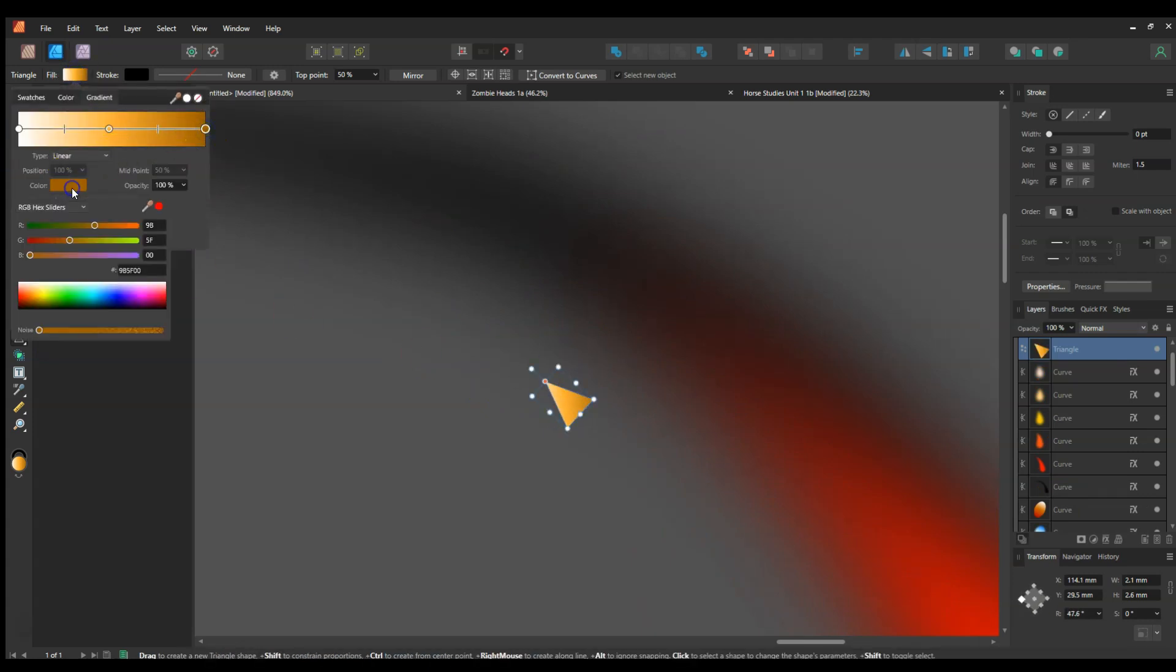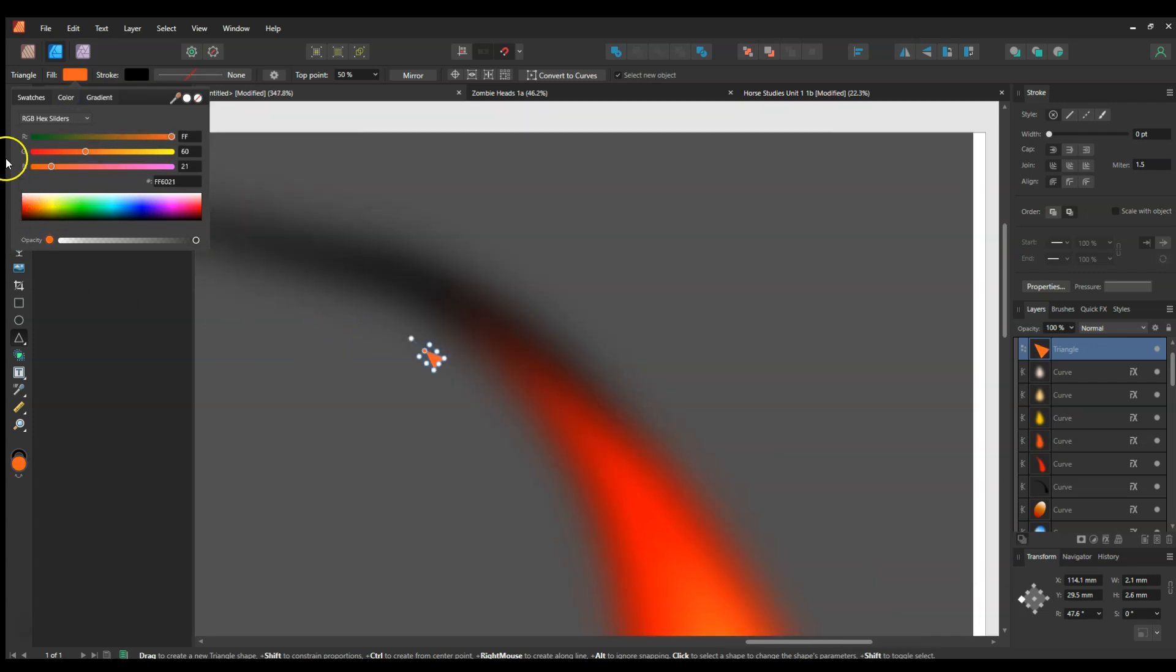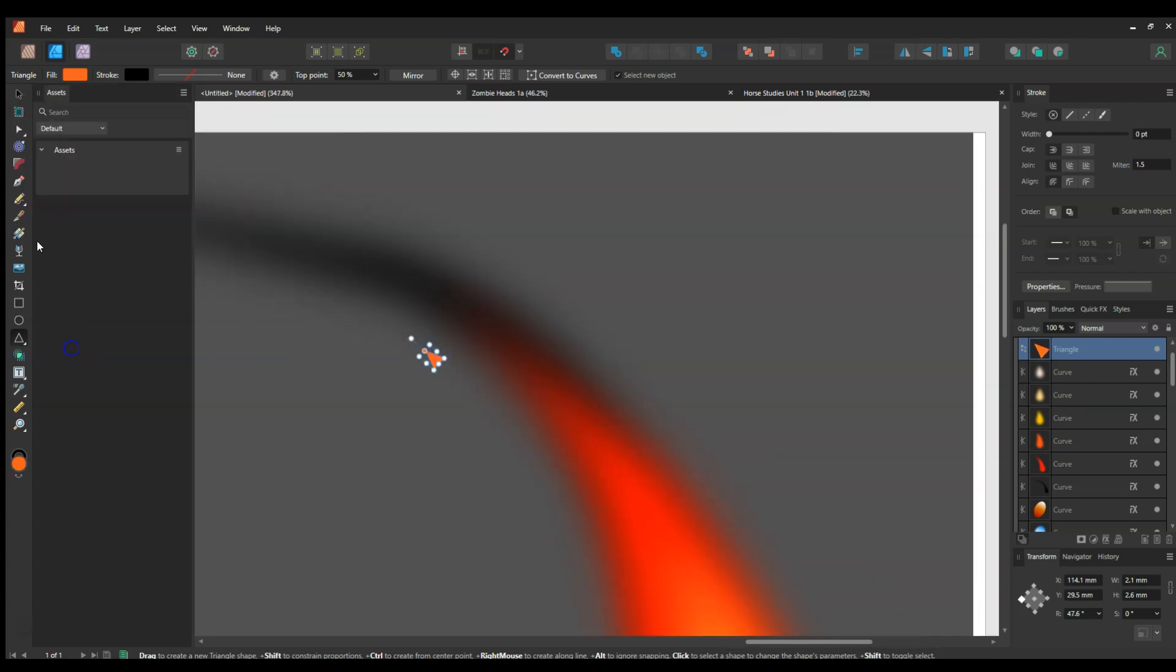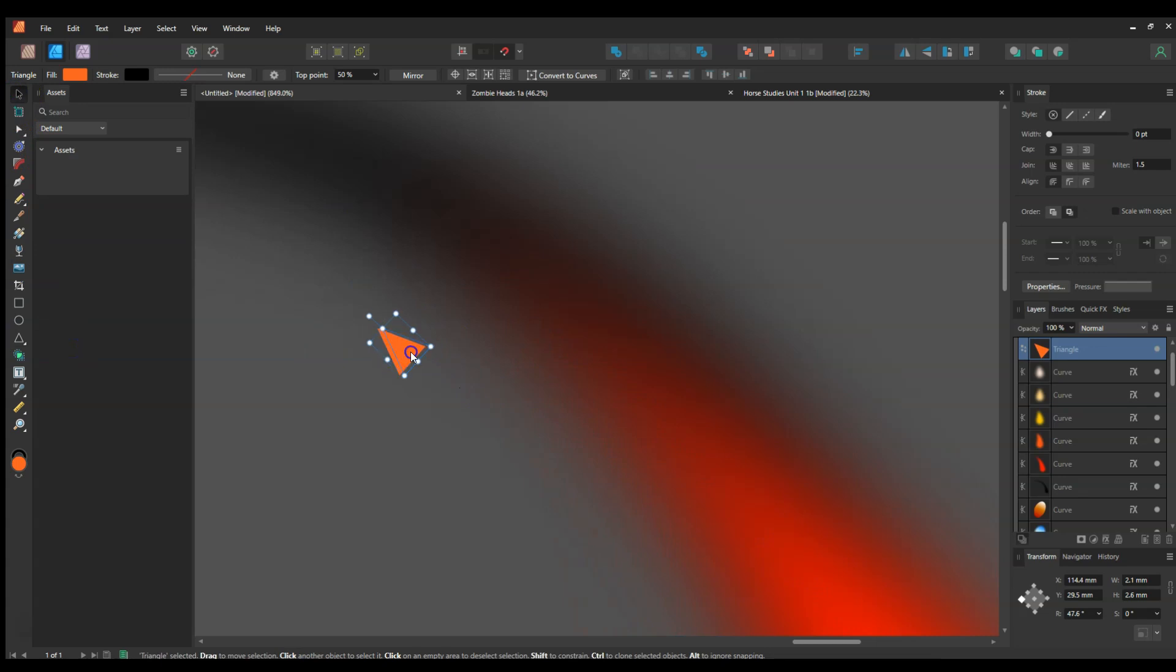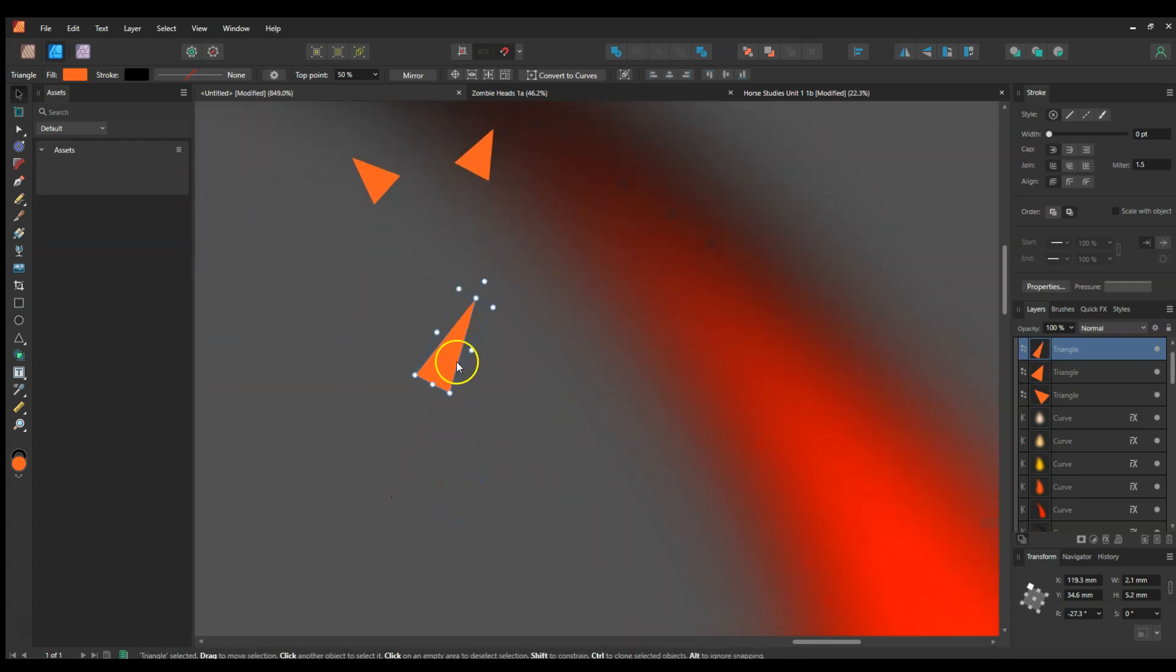So actually you don't even need the gradient. I just use orange, like a ready orange like that, and then just made a few variations, just holding down Control. You could make a bunch of groups like this.